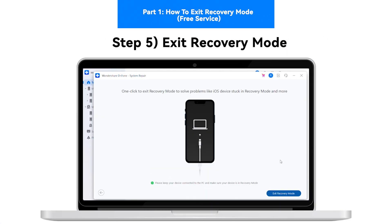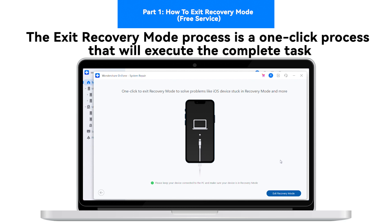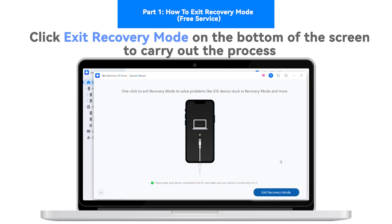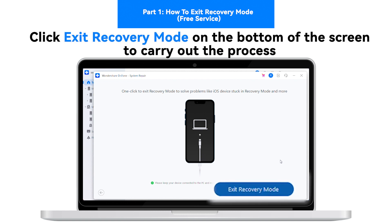Step 5: Exit Recovery Mode. The Exit Recovery Mode process is a one-click process that will execute the complete task. Click Exit Recovery Mode on the bottom of the screen to carry out the process.